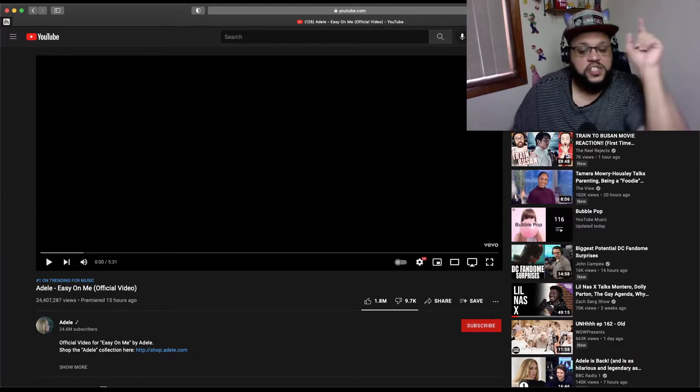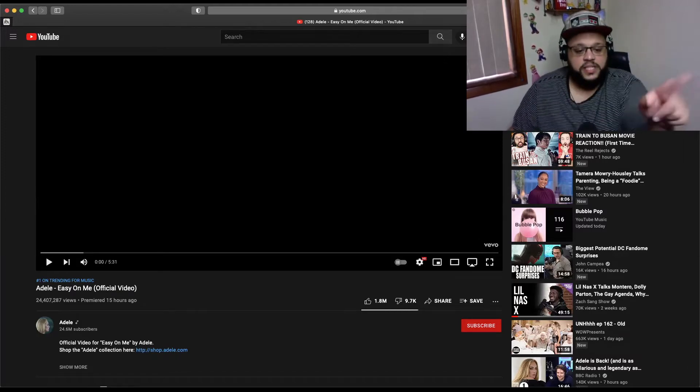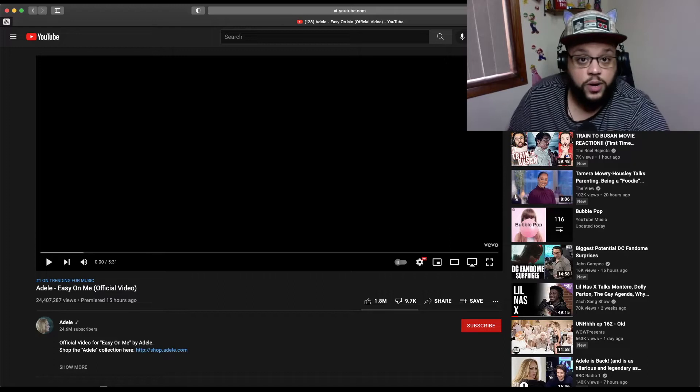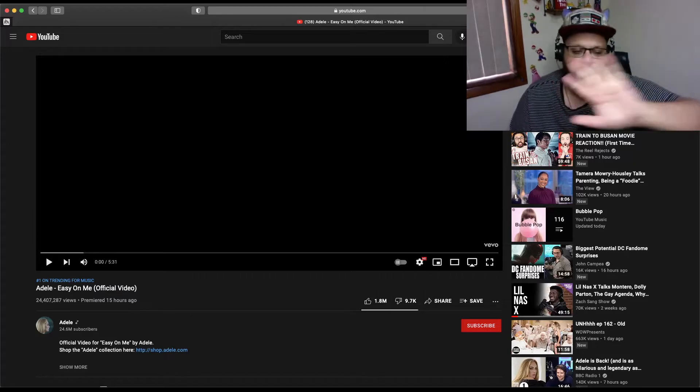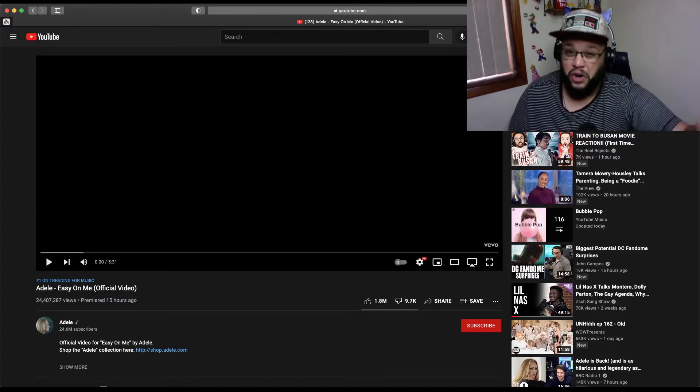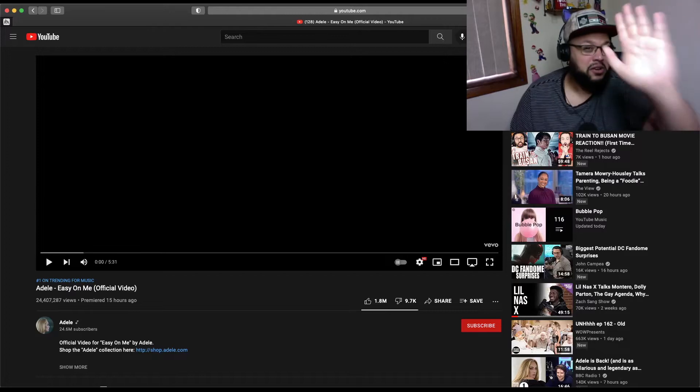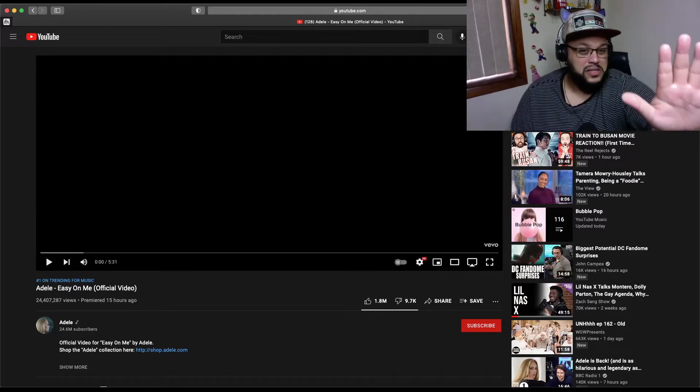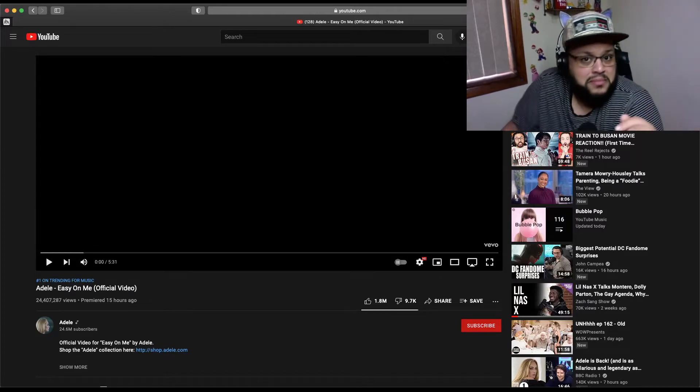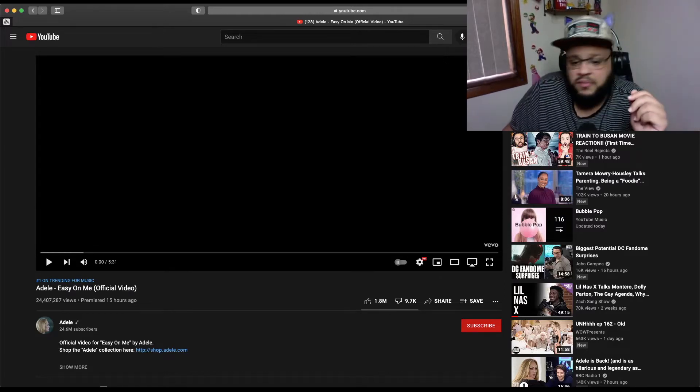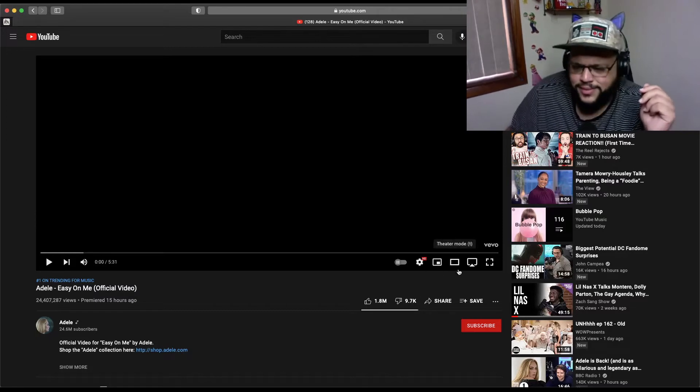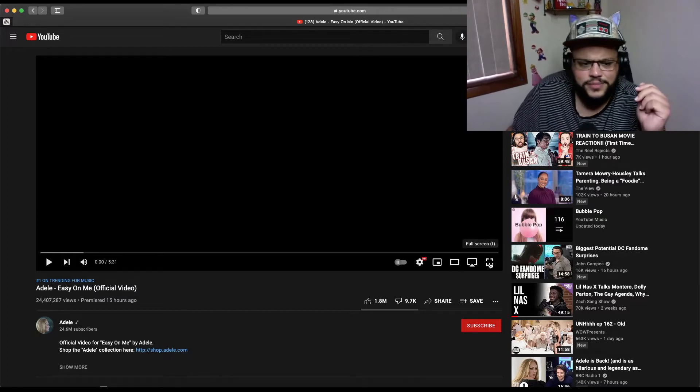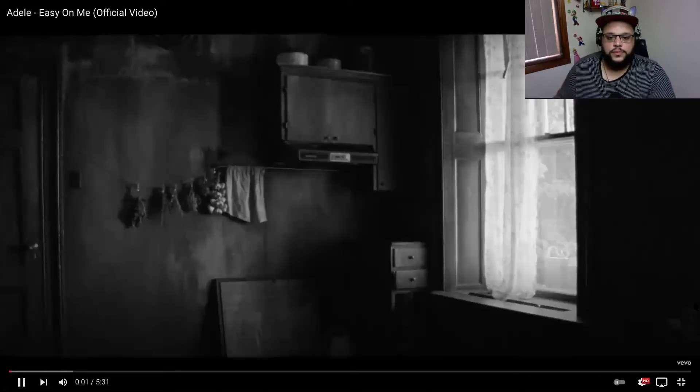It's got 1.8 million likes, 9,700 dislikes, and all y'all can suck it. You could suck it. Don't you dare be disliking Adele. She can do no wrong, even at her worst she's still better than all of us. The video is 5 minutes and 31 seconds. Copyright claimed glory. All right cool, three, two, one, bazingas.